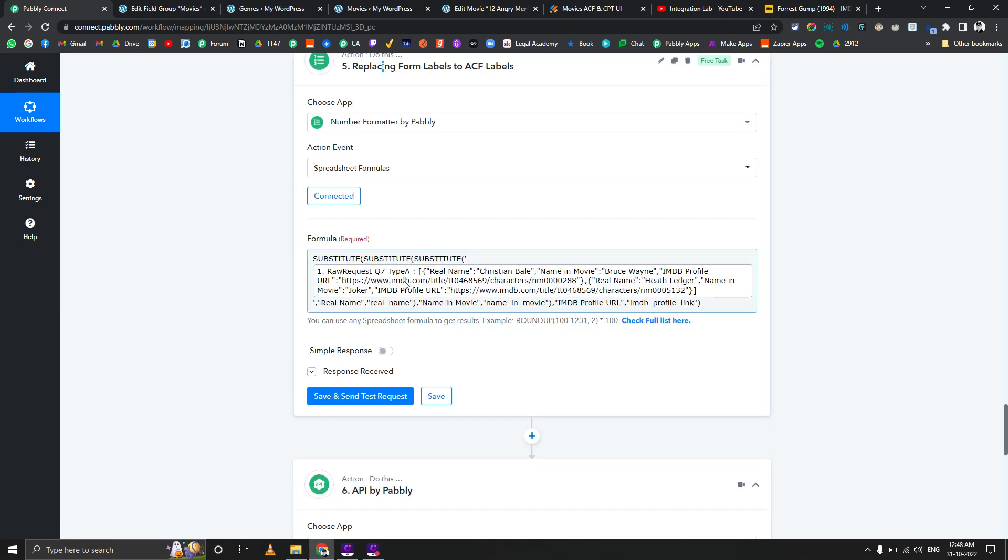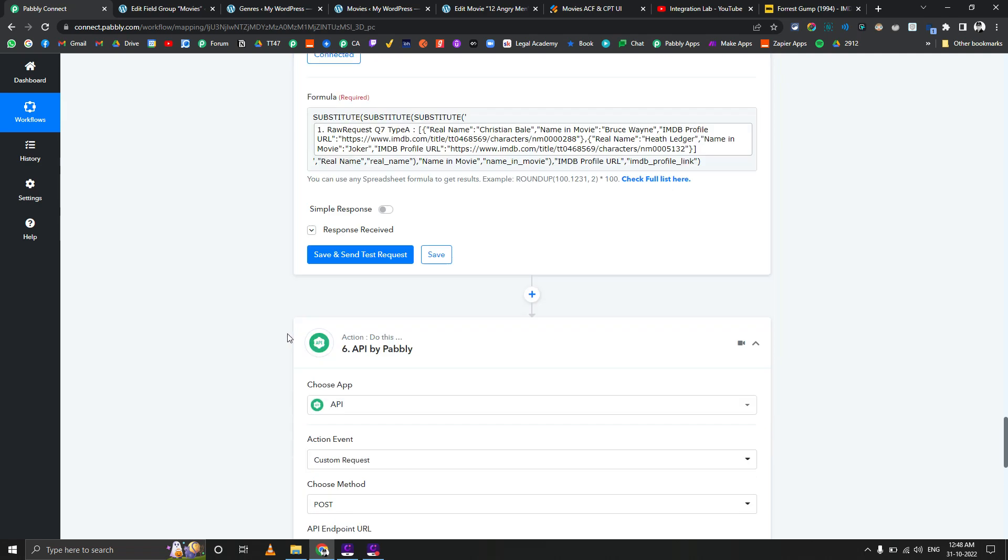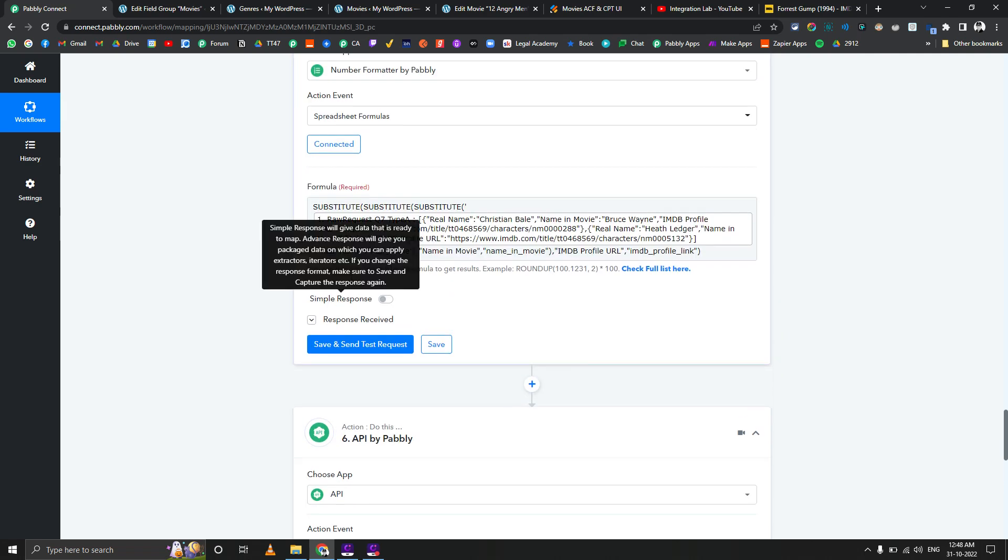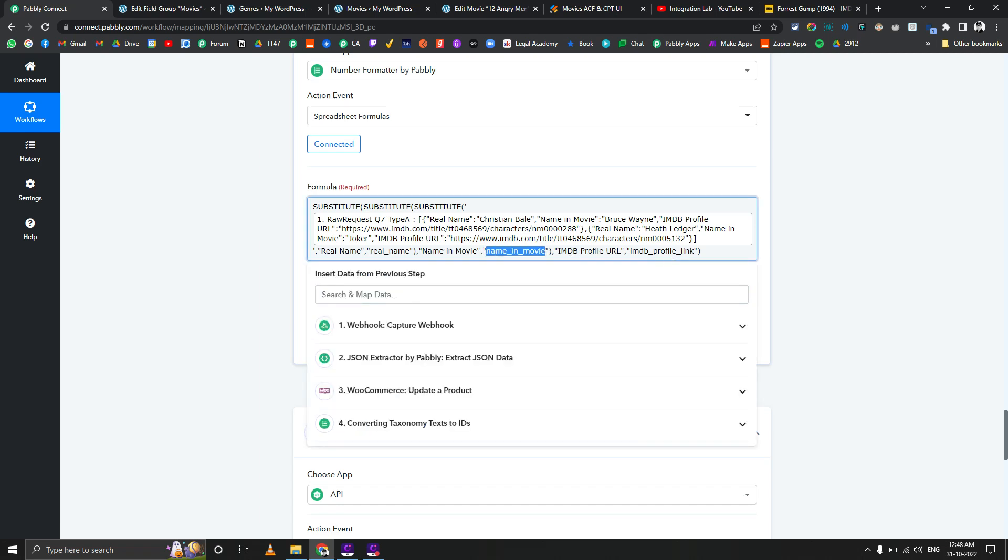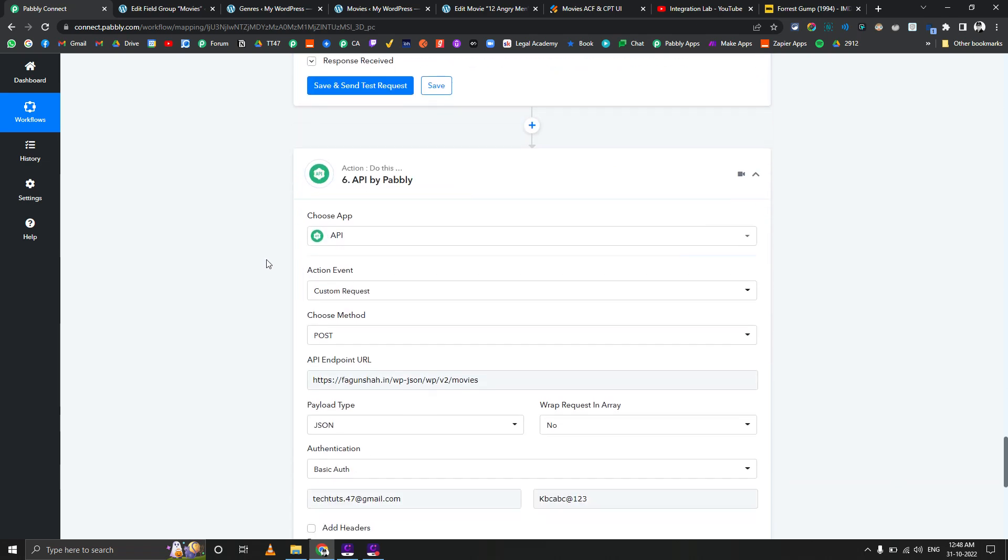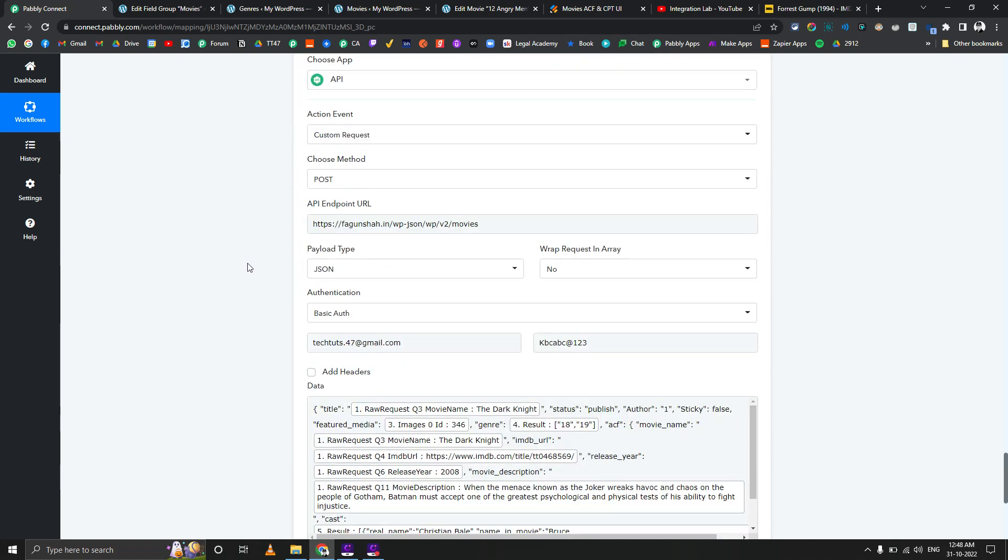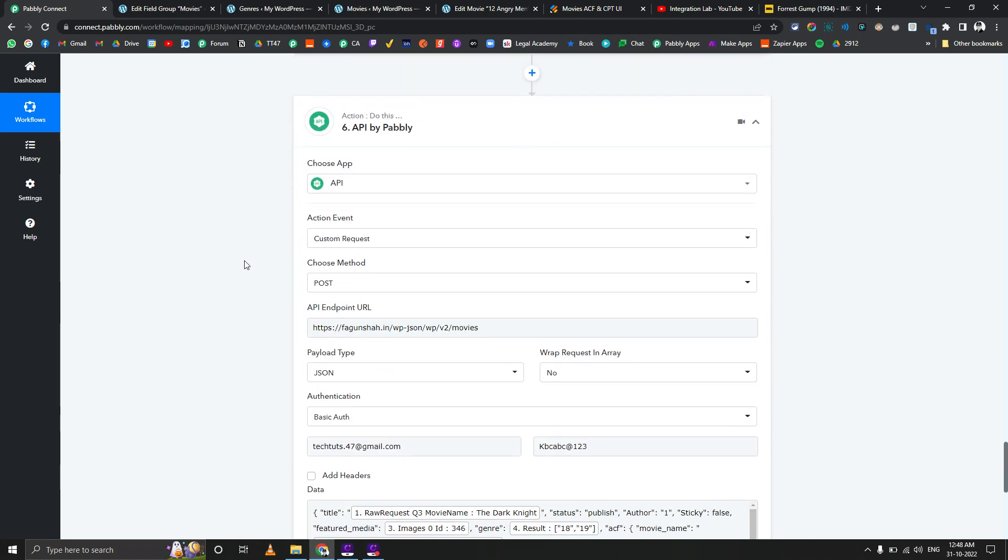The incoming way of data from JotForm is a little bit different from what I want in the API step of Pabbly Connect for custom posts. That's why I'm replacing real name with the actual label which I can use in the API, which is all small case real_name. Then name in the movie will be replaced like this, then the IMDb profile will be replaced like this.